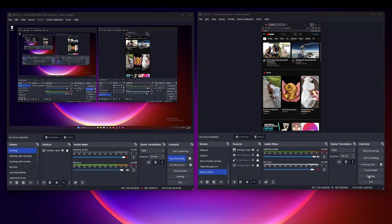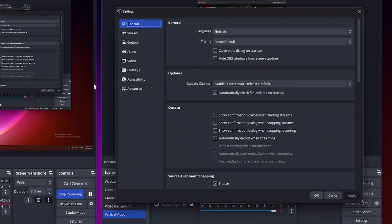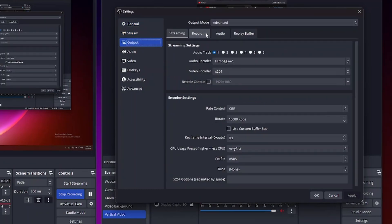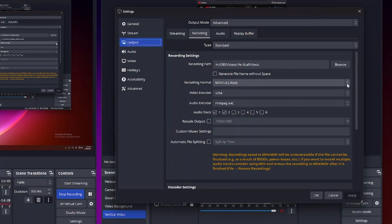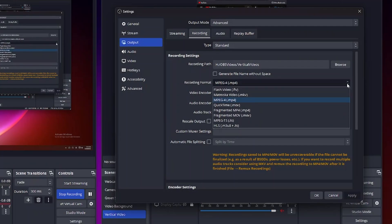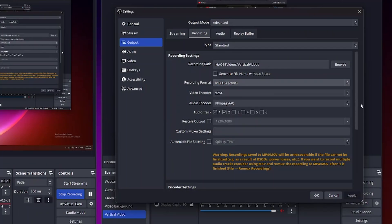...and then go under output and then recording, here you could choose a number of settings but what we're talking about here is the recording format. Now if you choose the drop down there are multiple recording formats that you can use and the most popular here is MPEG-4 or MP4.